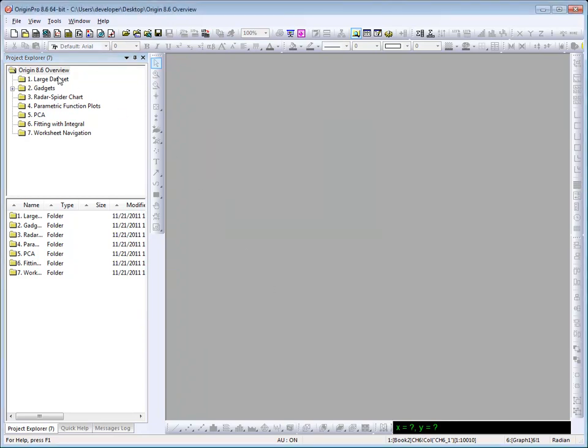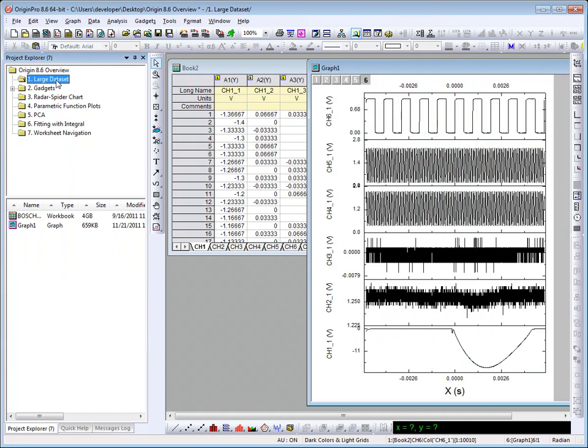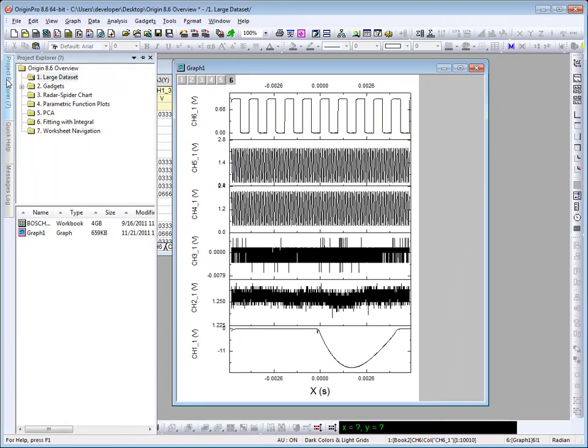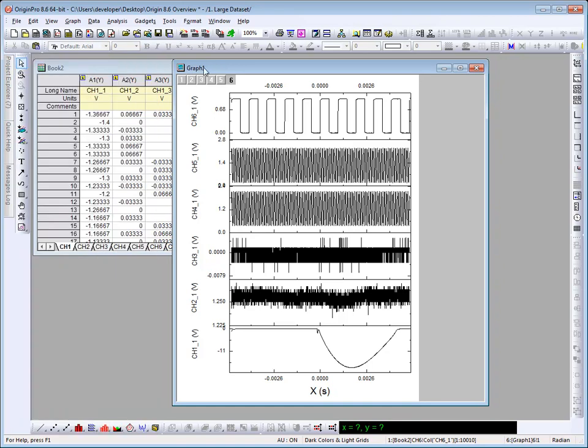Now let's take a look at the contents of the large dataset folder. Project Explorer can now be set to auto-hide, freeing up the Origin workspace. I can hover the mouse over it to open, and as soon as I move the mouse off of it, it closes.